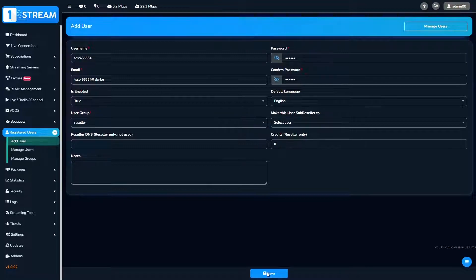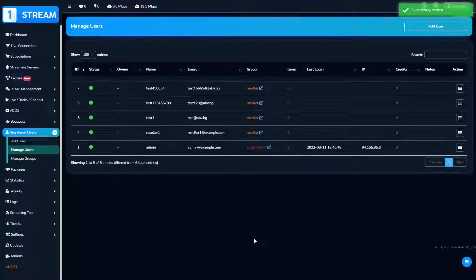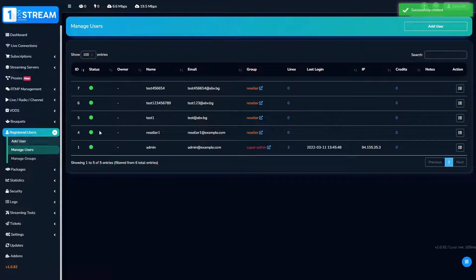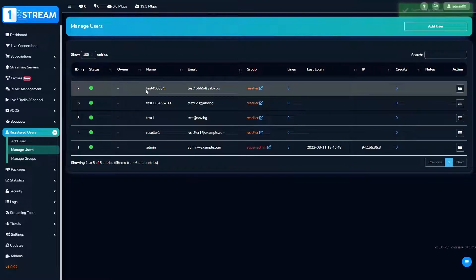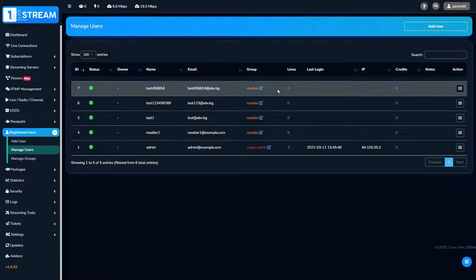At the end, just click on the save button and your user will be added. On the top of the list you'll see the added user.